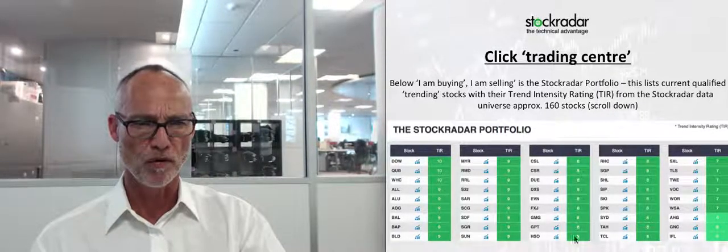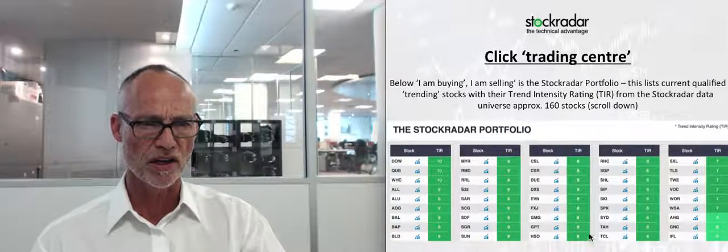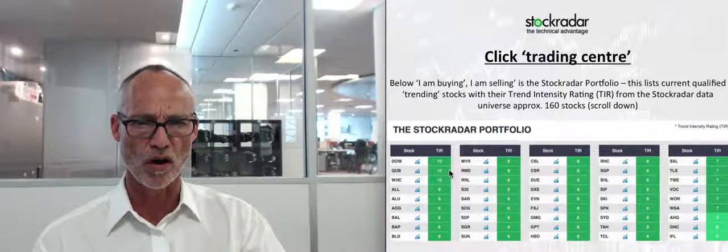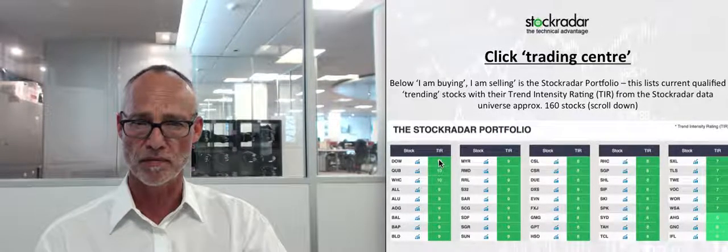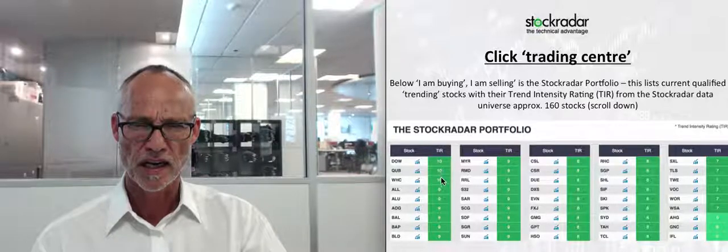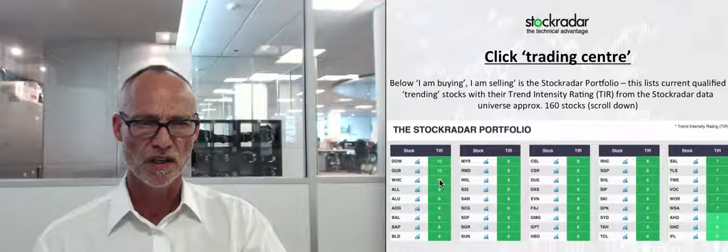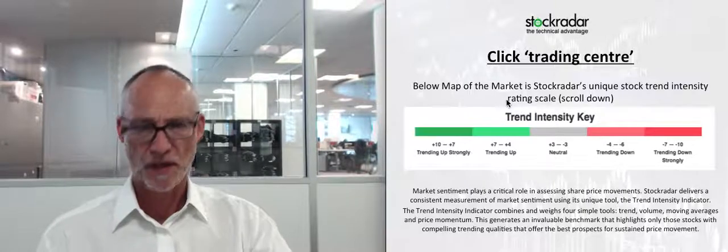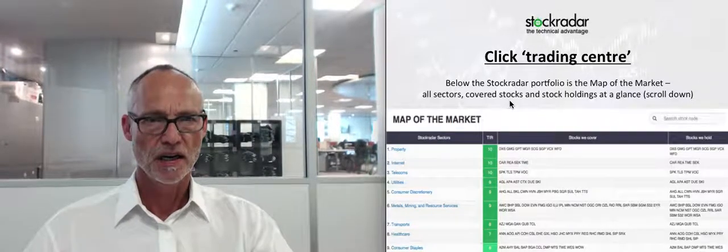This is the Stock Radar portfolio — all the stocks I'm currently holding — with ratings where the maximum is 10 and the minimum is minus 10. You can see these top four stocks are very strong as far as trending goes, and it goes down the scale from there.